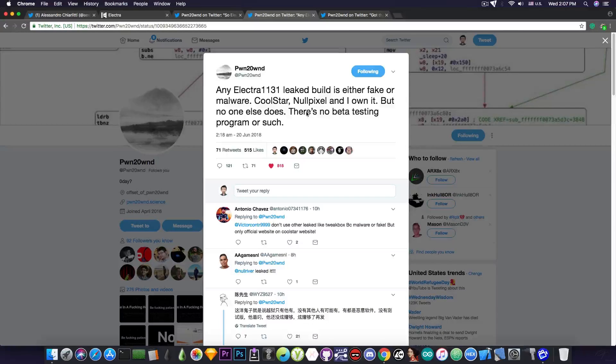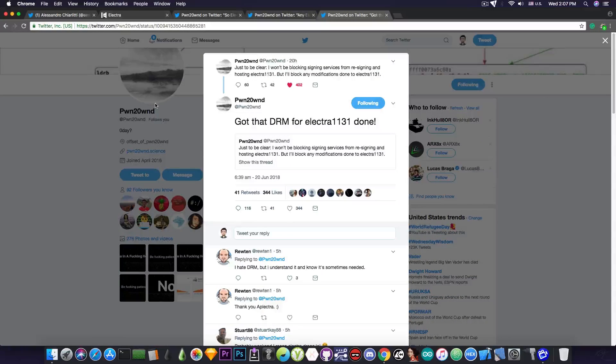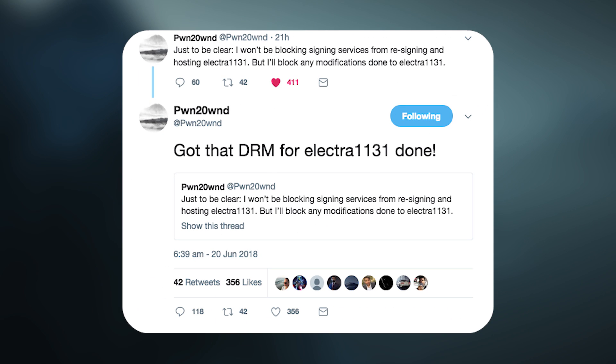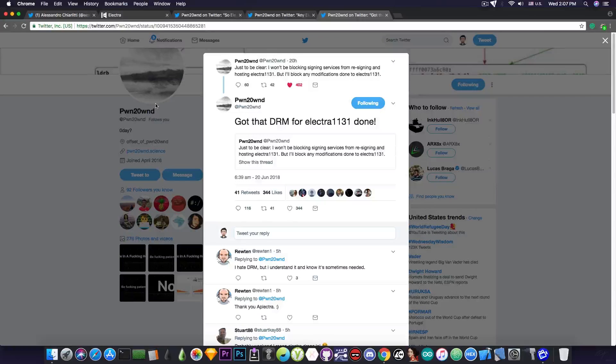The last piece of news I would like to address is this one coming from the same developer who said, quote: Got that DRM for Electra 11.3.1 done. Now the DRM, or digital rights management, is a protection that will be added to the Electra to prevent the signing services that add ads and so on, like Tweakbox and Cyrus, from being able to modify the Electra 11.3.1.